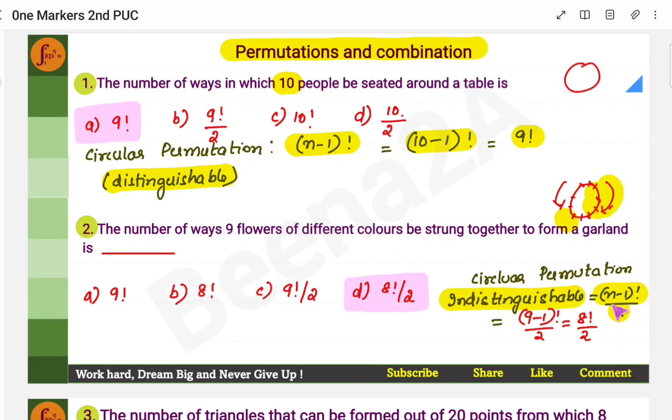So we'll use (n-1)!/2. Here n is the number of flowers, which is 9. So the answer is (9-1)!/2 = 8!/2.